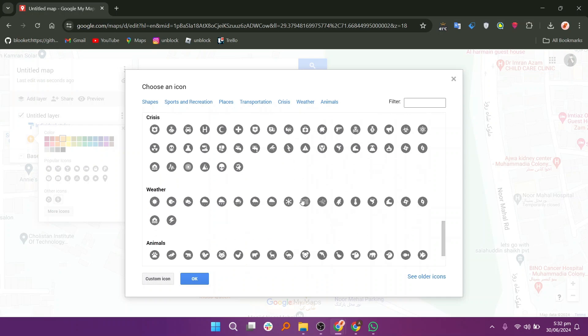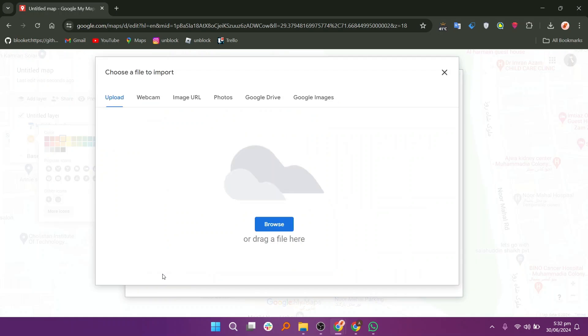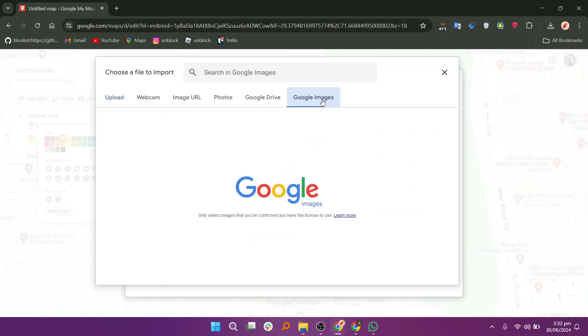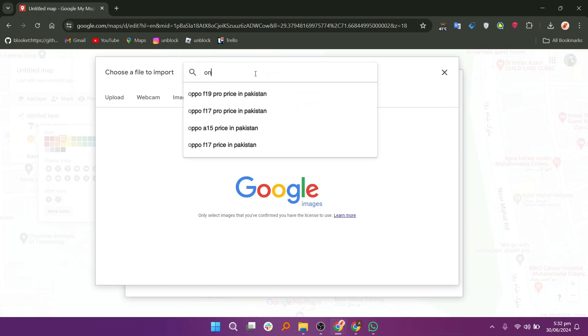If you have a specific icon you want to use, click on Custom Icon. In the Custom Icon menu, you can choose to upload a file from your computer or select an image from Google Images.